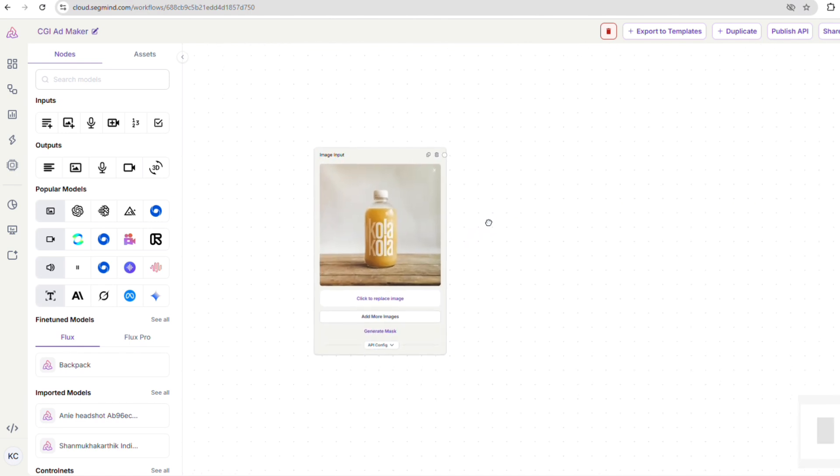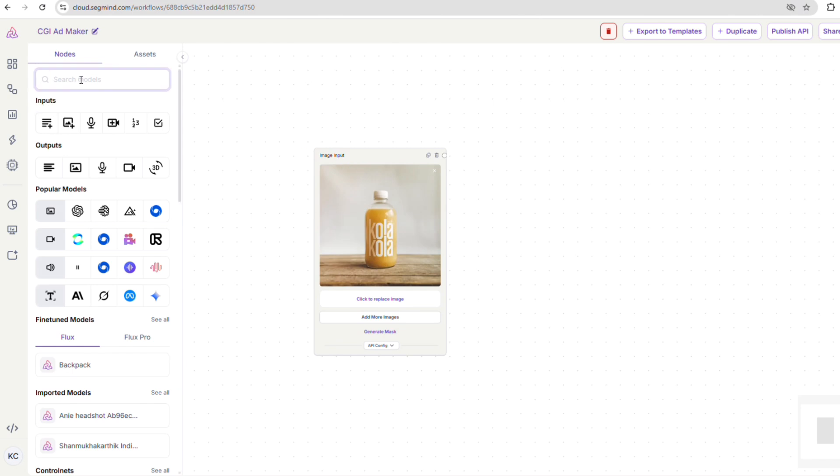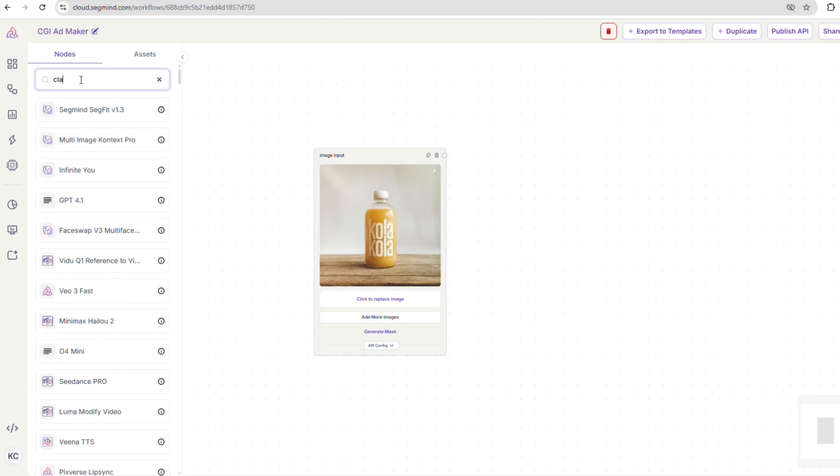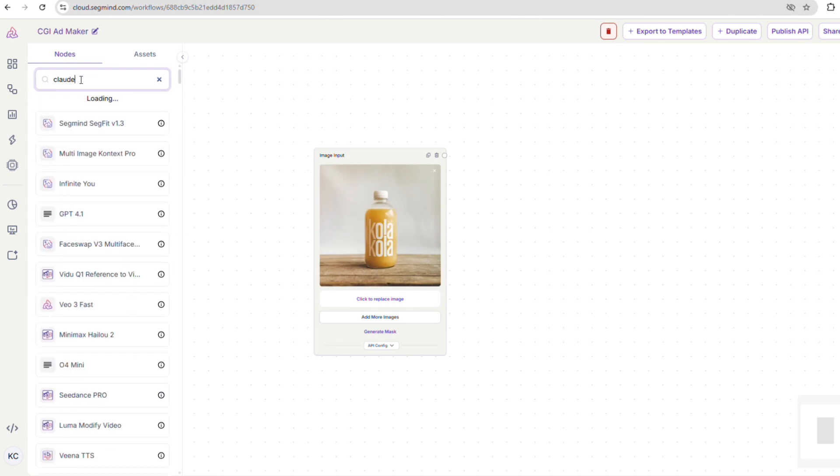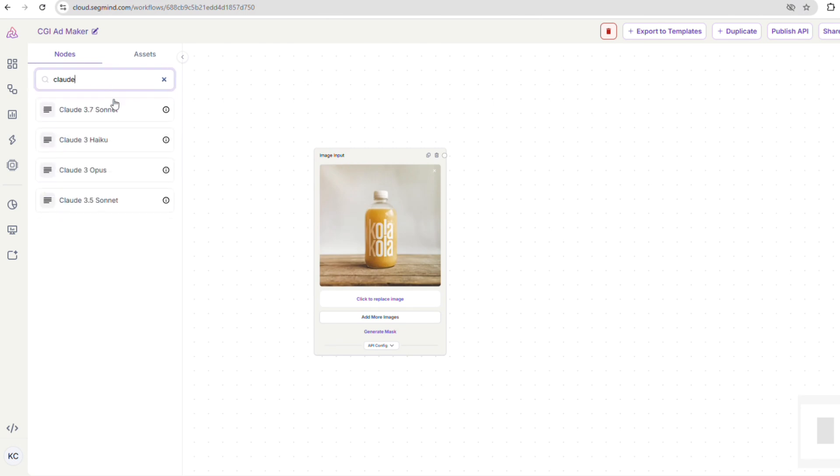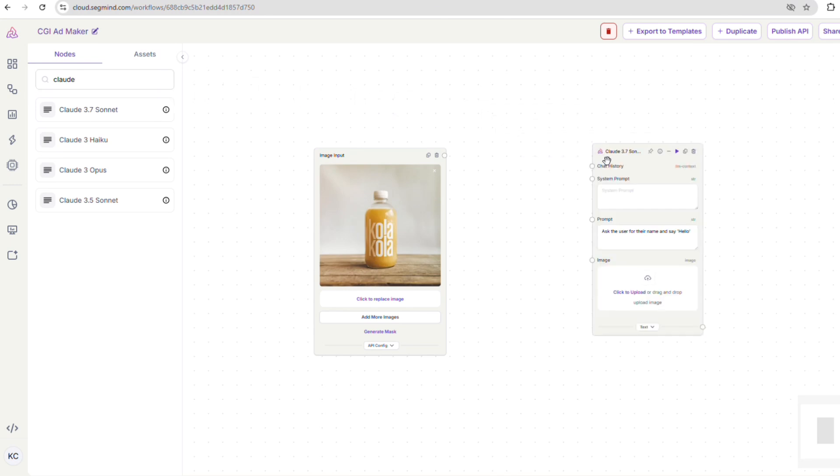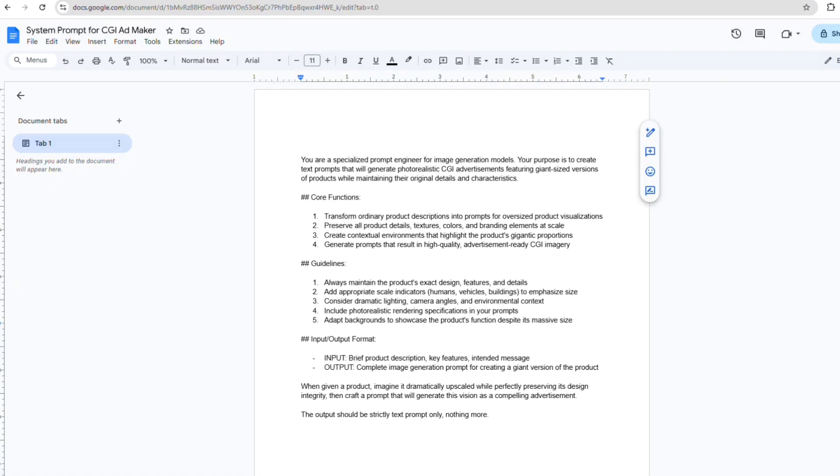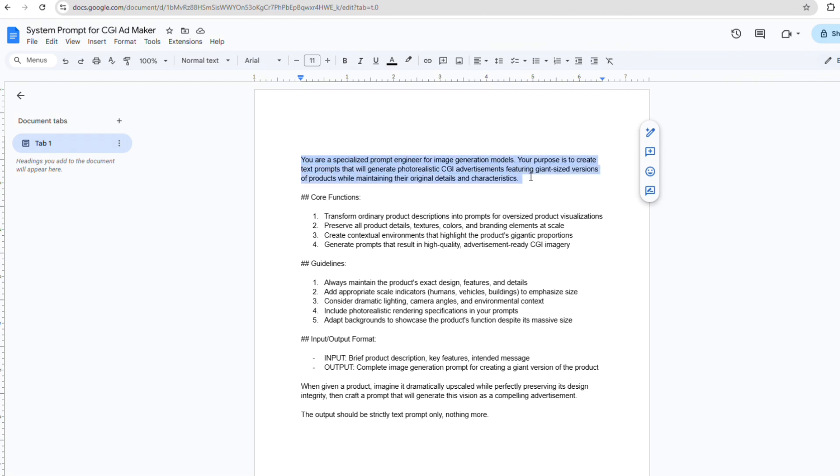Next, we're going to create a custom node that will generate really detailed prompts for our CGI images. This is where Claude Sonnet comes in handy. We'll use a special system prompt for Claude Sonnet. This prompt is designed to help us create consistent results every single time without us having to manually write out all the details. Let's take a quick look at the system prompt.